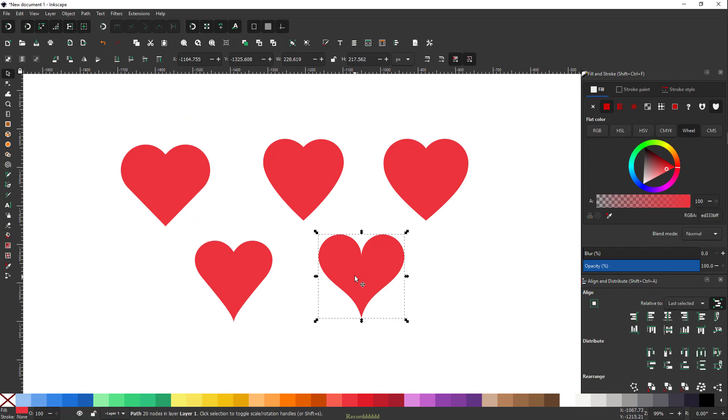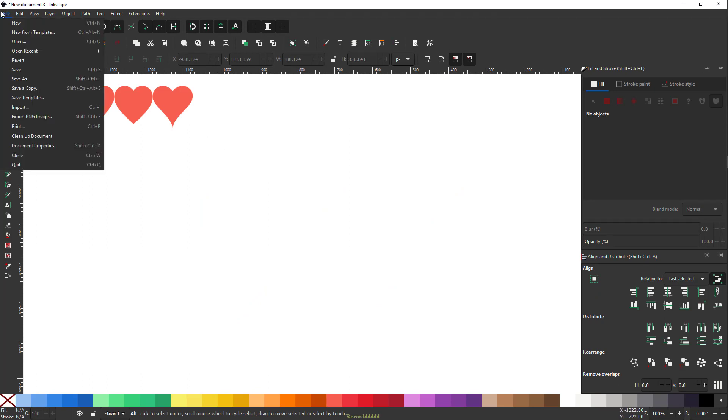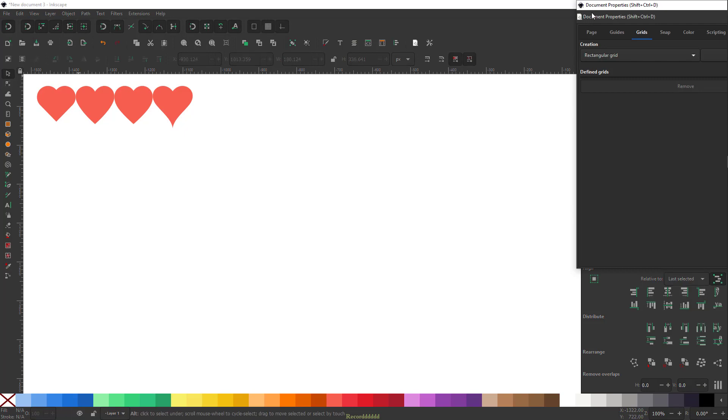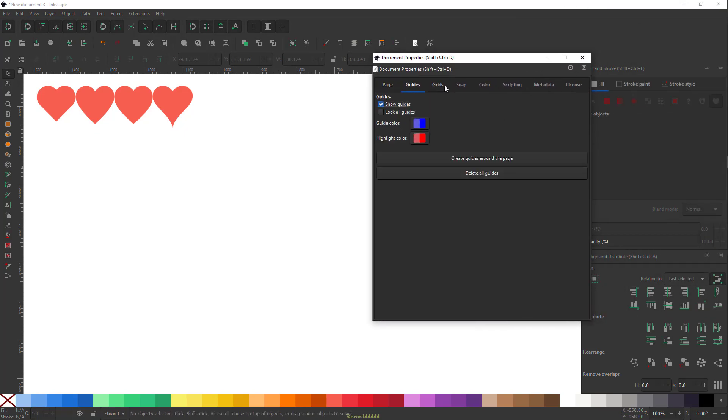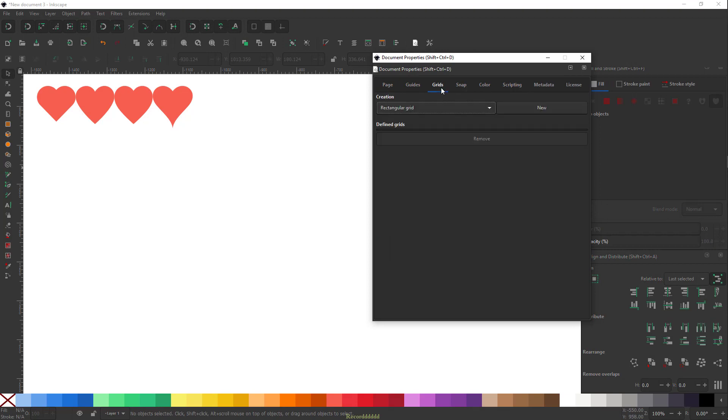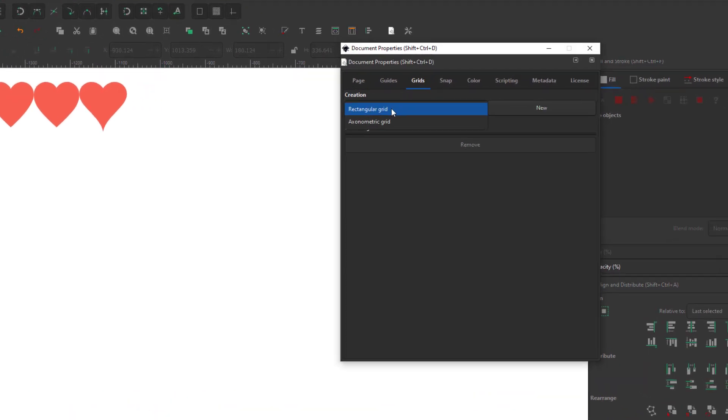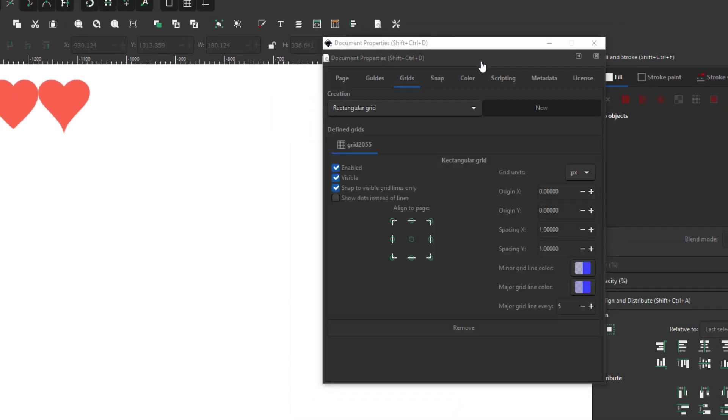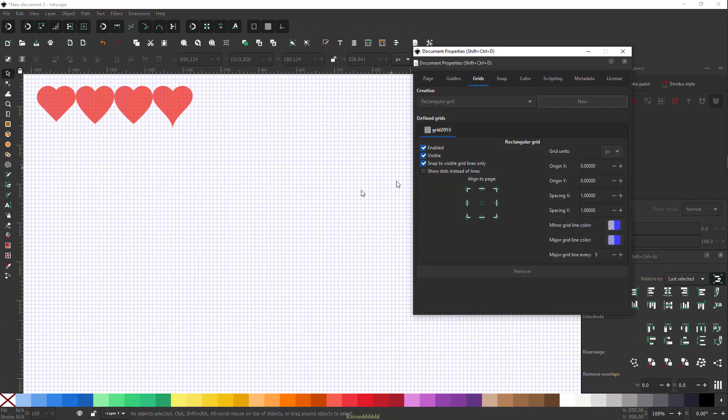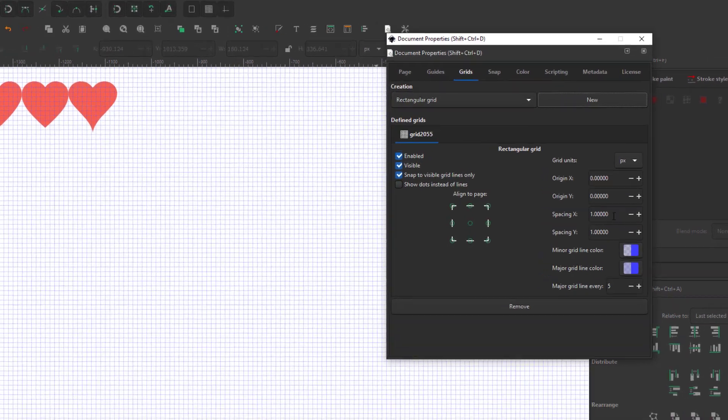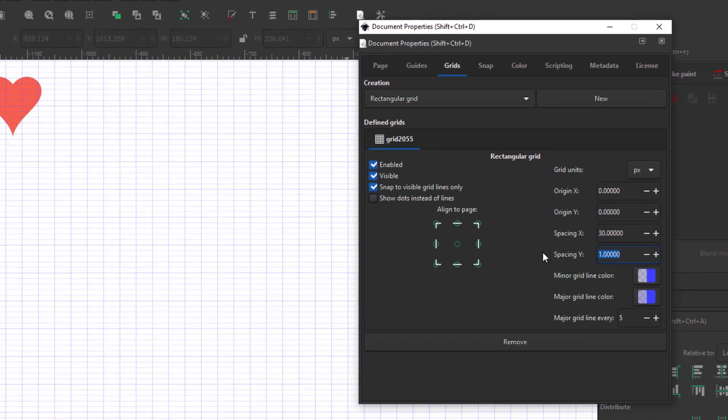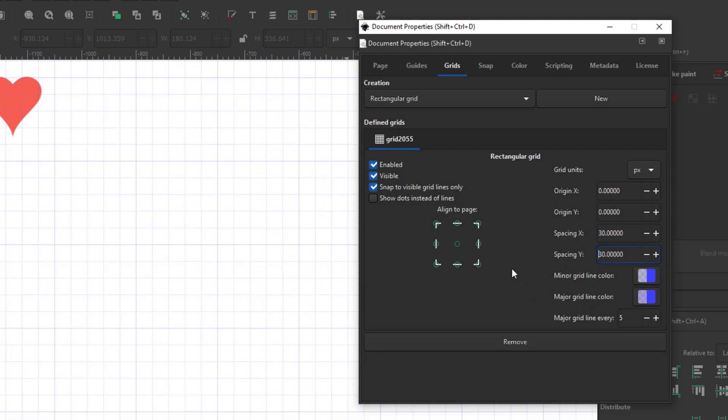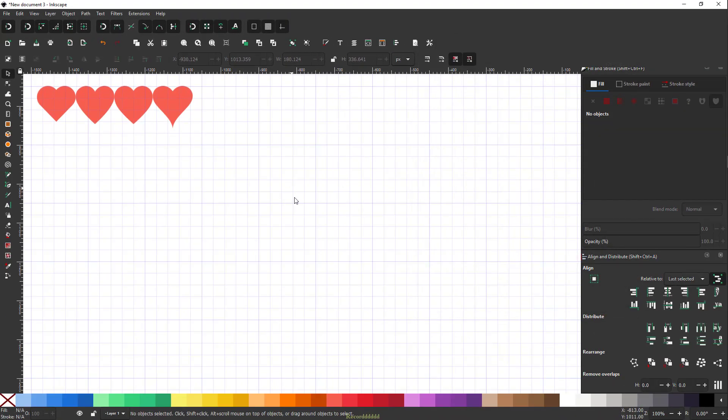Now we'll move on to our fifth heart shape, finally, and this is my personal favorite. Let's do that. For that, we will have to use the grids. To do that we'll go to File, Document Properties. That will open this dialog box. You will see a lot of tabs here. We'll click on Grids, and from this drop-down menu, Rectangular and Axonometric, we will click Rectangular Grid, click New. That will give you this grid on your canvas. Now of course we can change the size of our grids. Do that just enter 30 pixels of spacing X and 30 pixels of spacing Y. And just close this. And make sure you have all these snapping tools turned on. I will talk about this in detail in my coming videos.